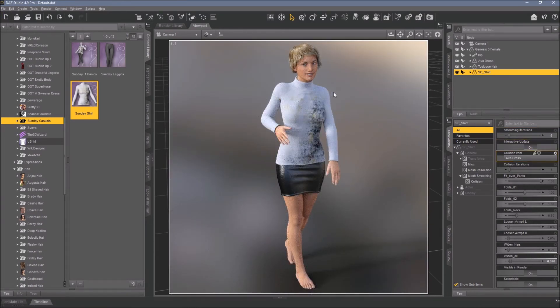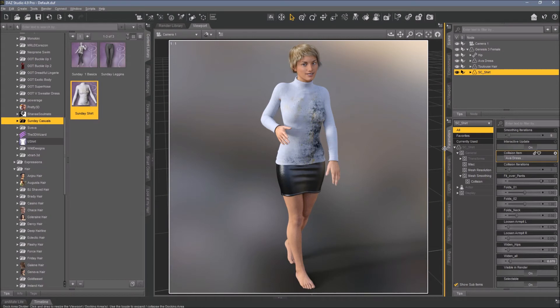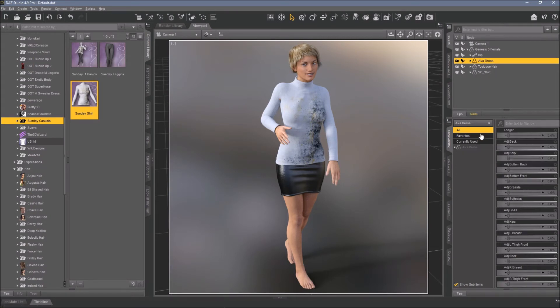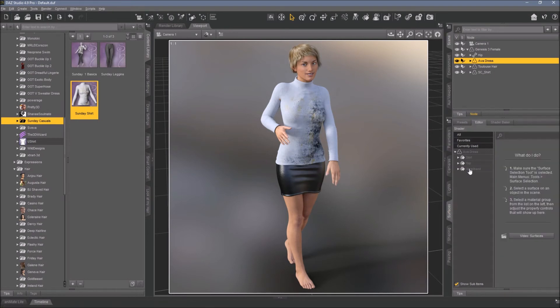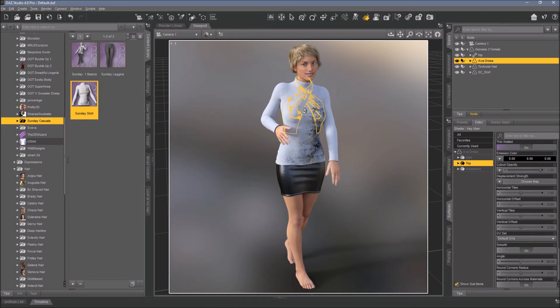And if you don't get further, so you have small poke-throughs here still, it's also no problem if you have something under the shirt that has an own material zone like the Ava dress.